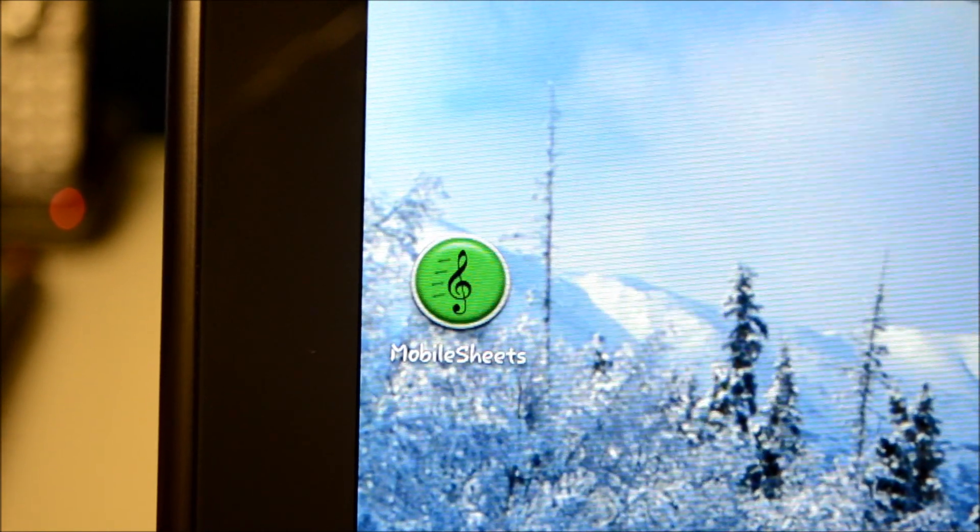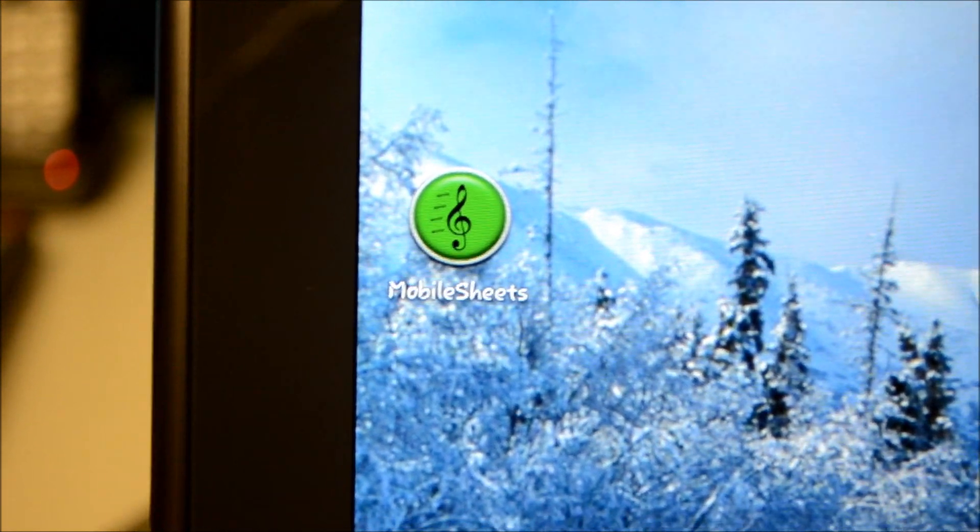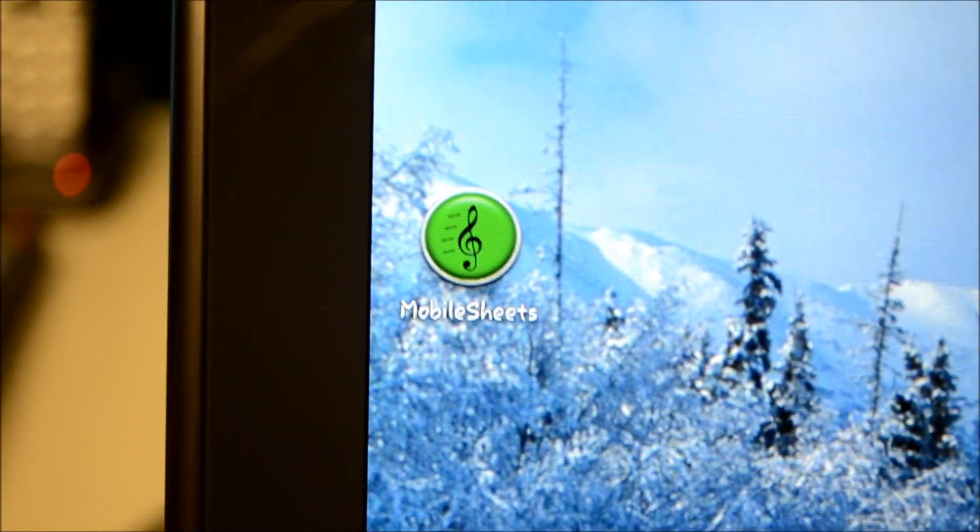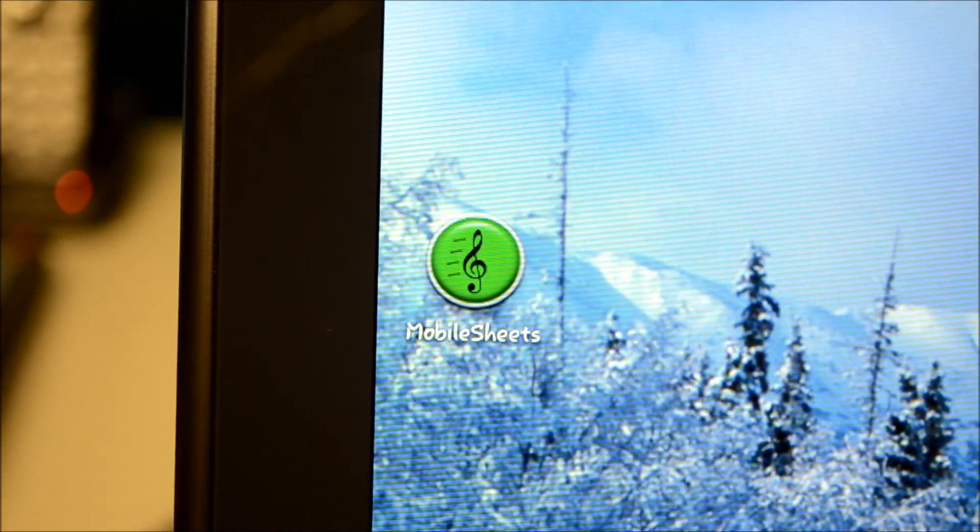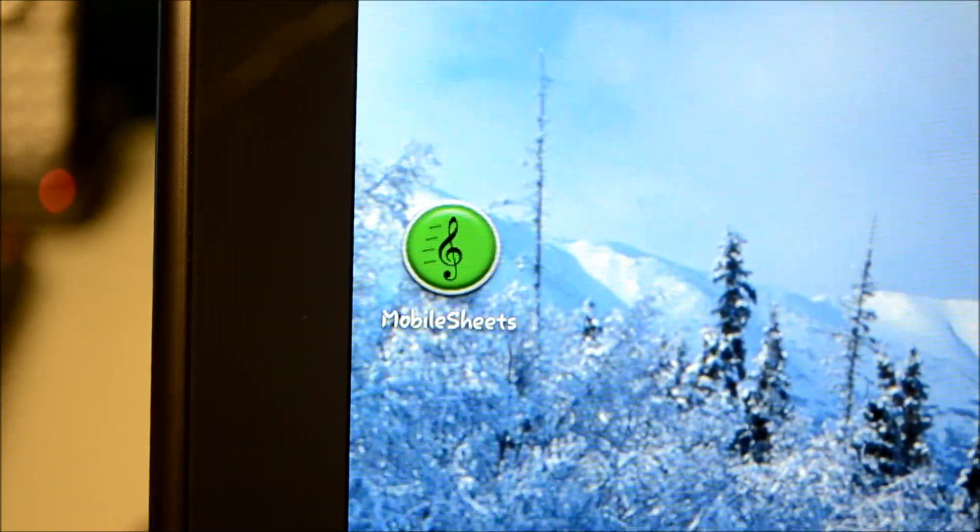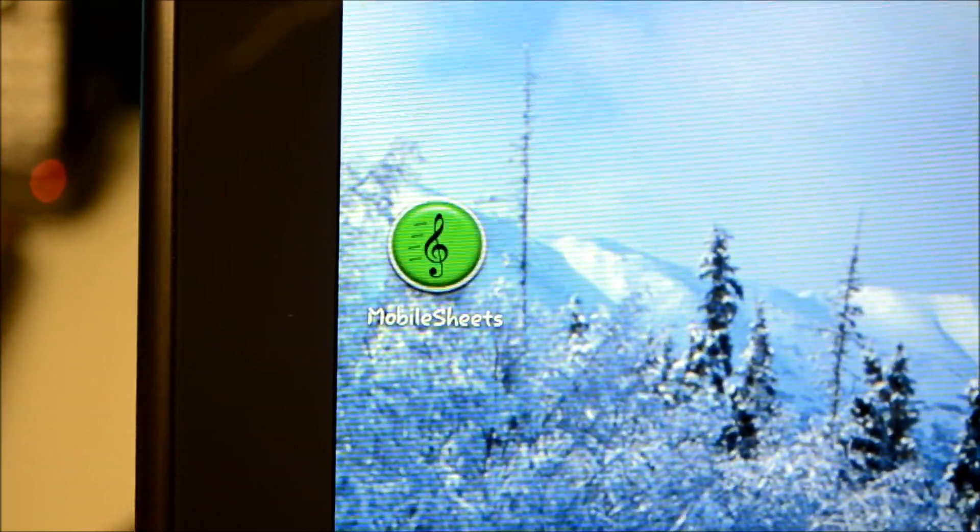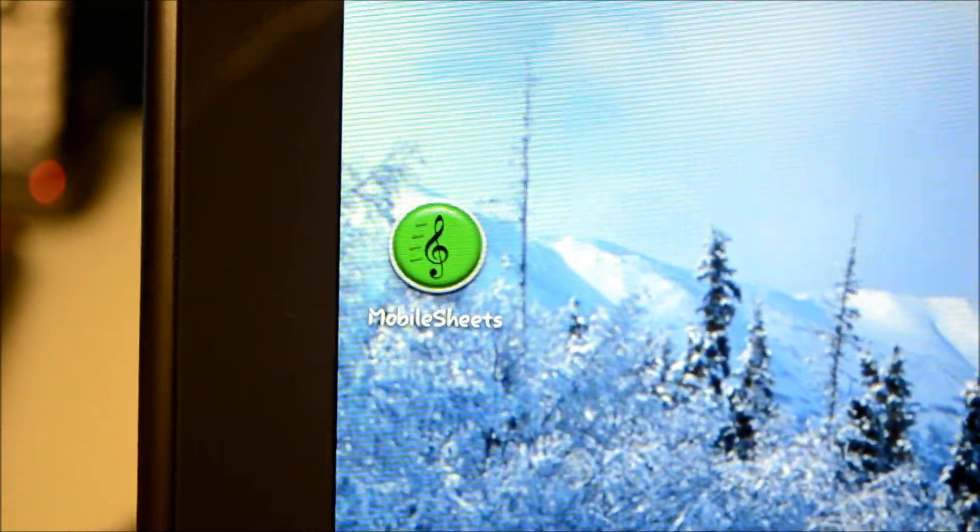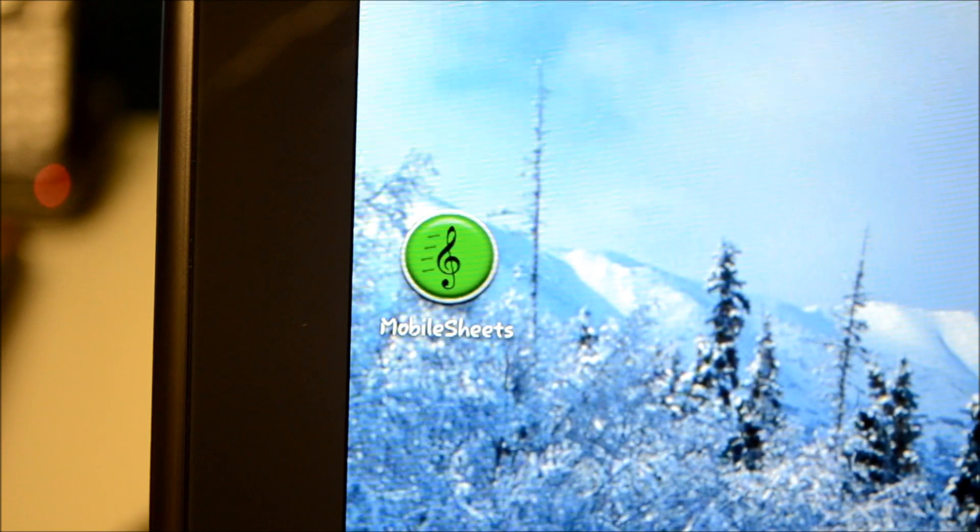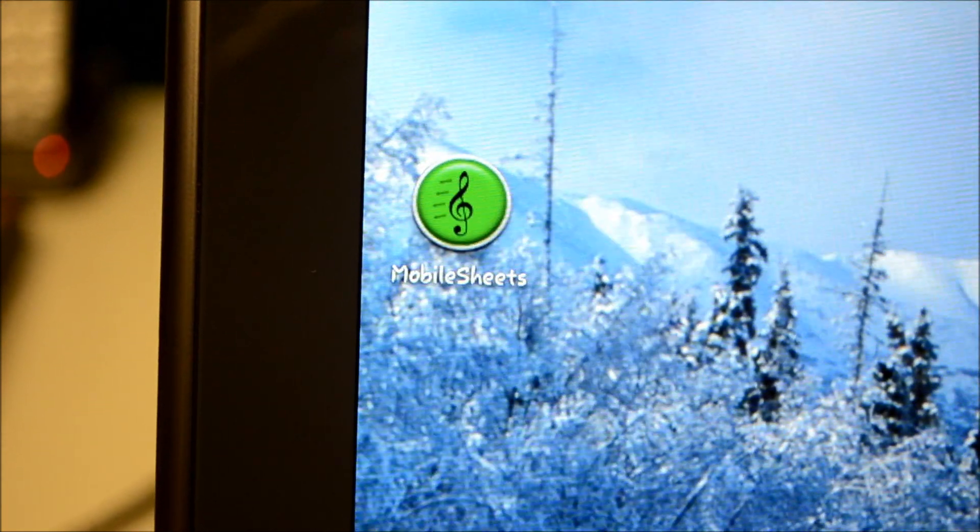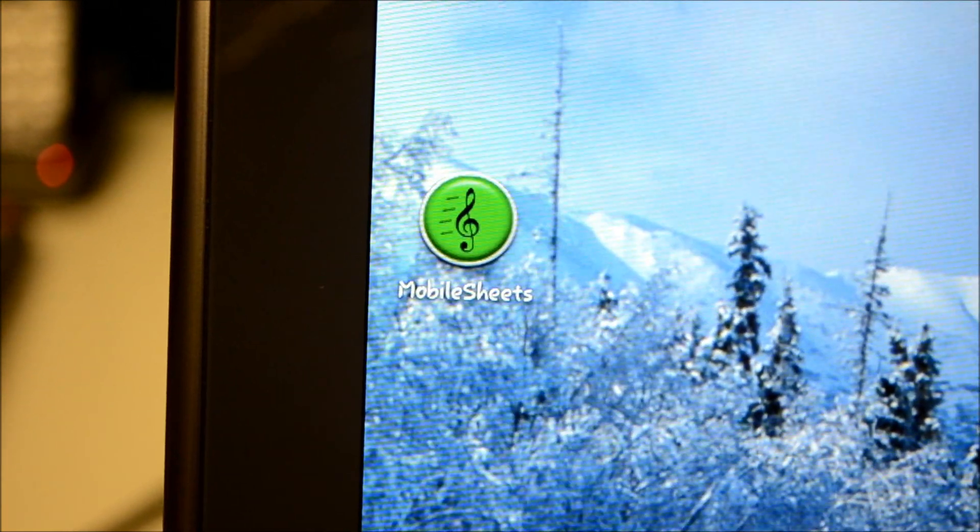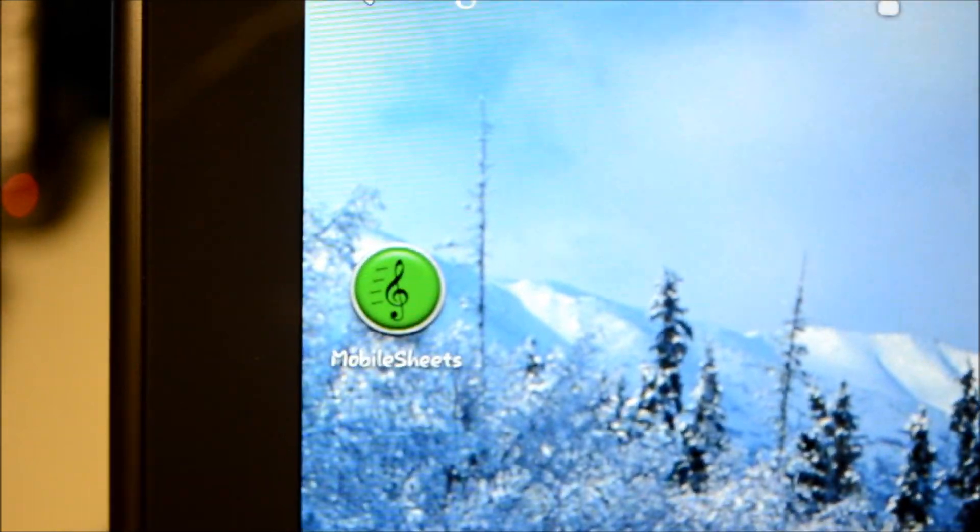It enables you to view and organize your music. The question I get all the time is the DS al Coda situation or a DC al Coda or skipping pages. How do you do that? So I am going to try and demonstrate how to do that using Mobile Sheets in a few ways.